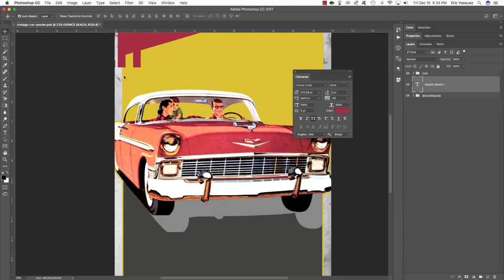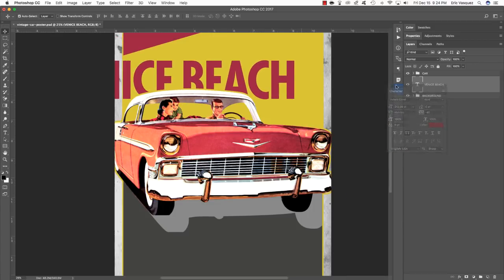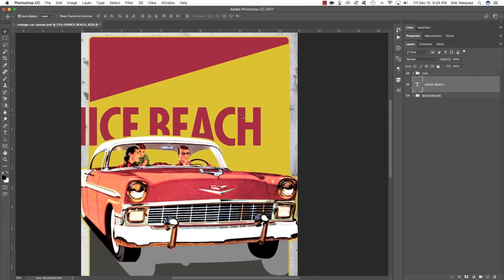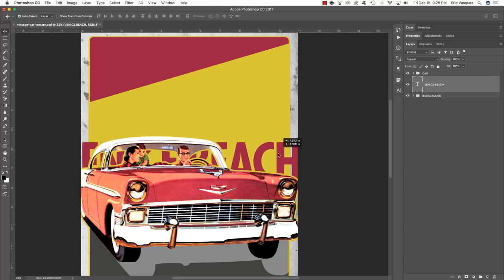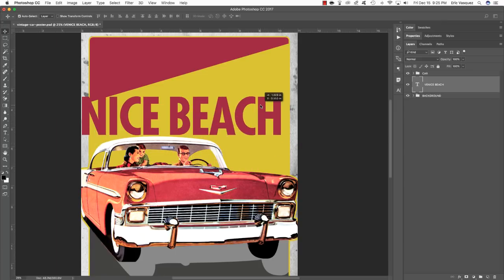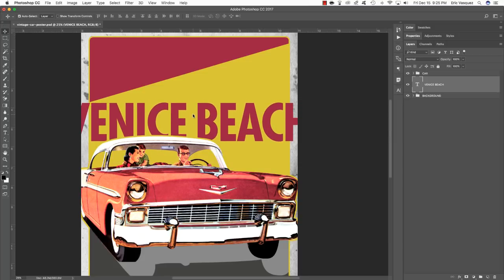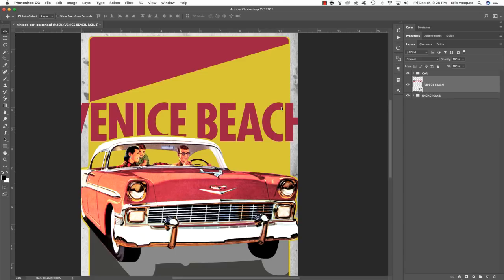Dock the Character panel back to the side, press the Space bar to pan around the document, and place the Venice Beach text behind the car so it's visible through the window. Now we want to warp and distort the text. Hold Control and click the Venice Beach text to convert it to a smart object, because some warp options cannot be applied to regular live text. Press Command T for a free transform, hold Control and click, then choose Perspective.